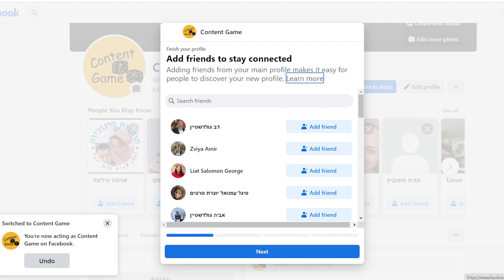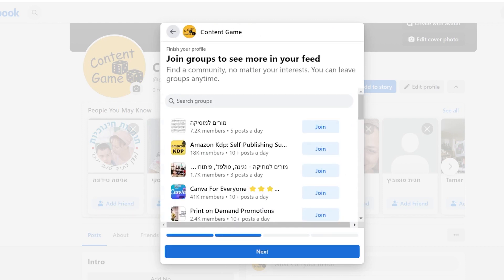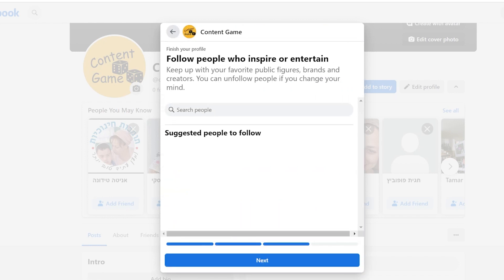You have two options. You can either add friends from your main Facebook profile or skip this step for now. Facebook will also inform you that you can join your Facebook group from your main profile. You can skip this step too.